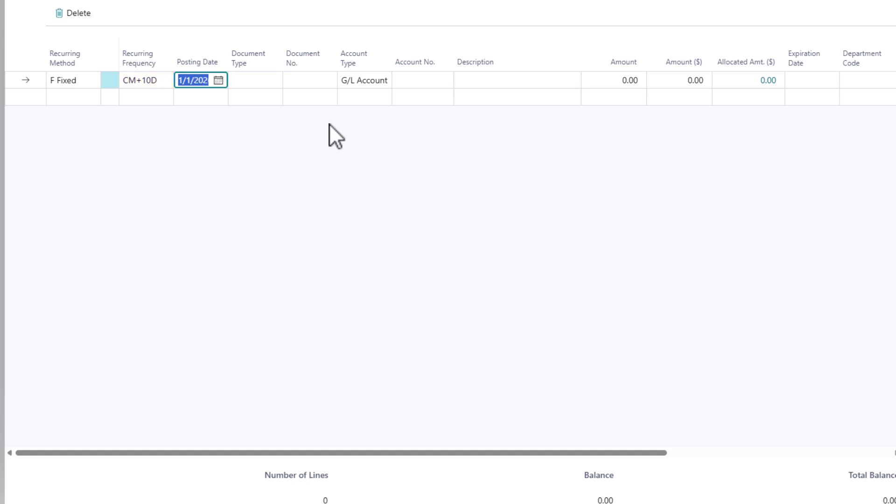Now the recurring frequency is based on a date formula and I'll attach a link to how to define the date formula in the video comments. For this purpose, current month is we're adding the current month plus 10 days. So when I post this entry, it's going to add the current month plus 10 days. So it's always going to be the 10th of the month.